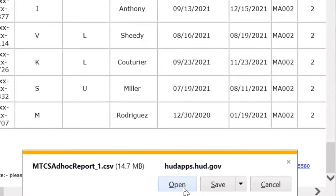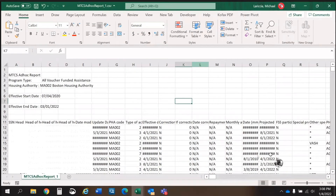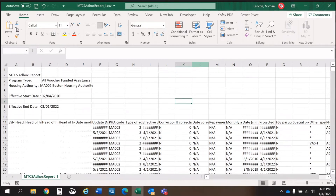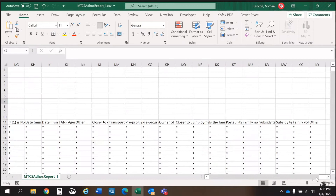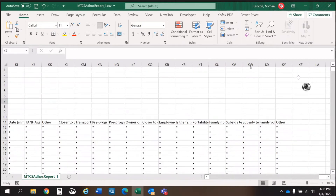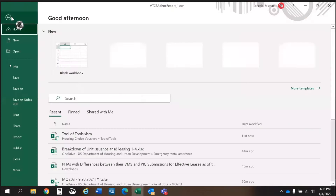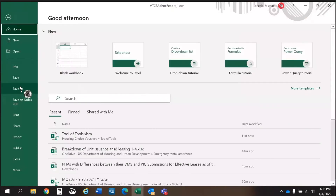Prior to loading, you can open the file to verify all fields loaded by scrolling to column KY. This should be the last column with data. Finally, save the file to a convenient place on your desktop to upload it into the Tool.